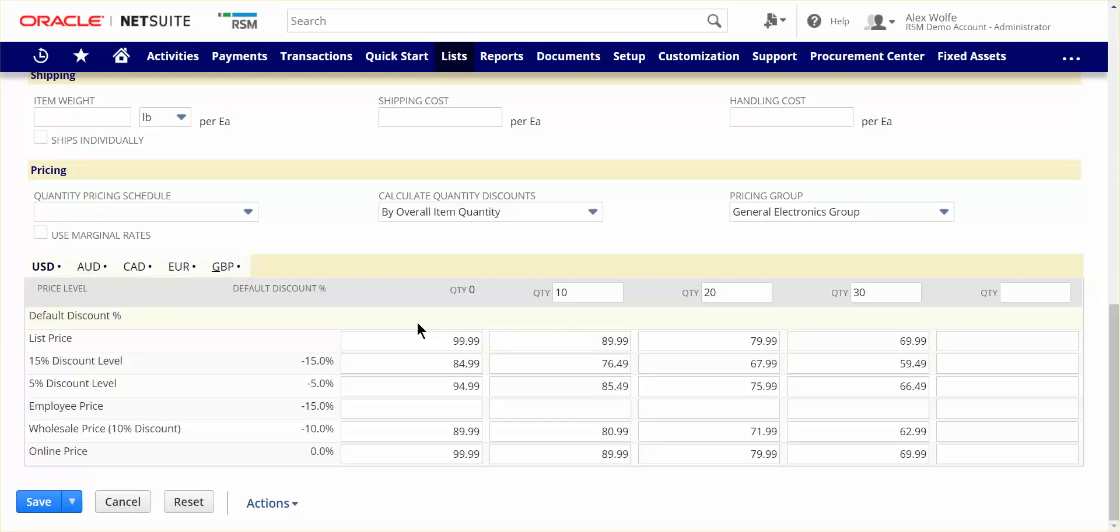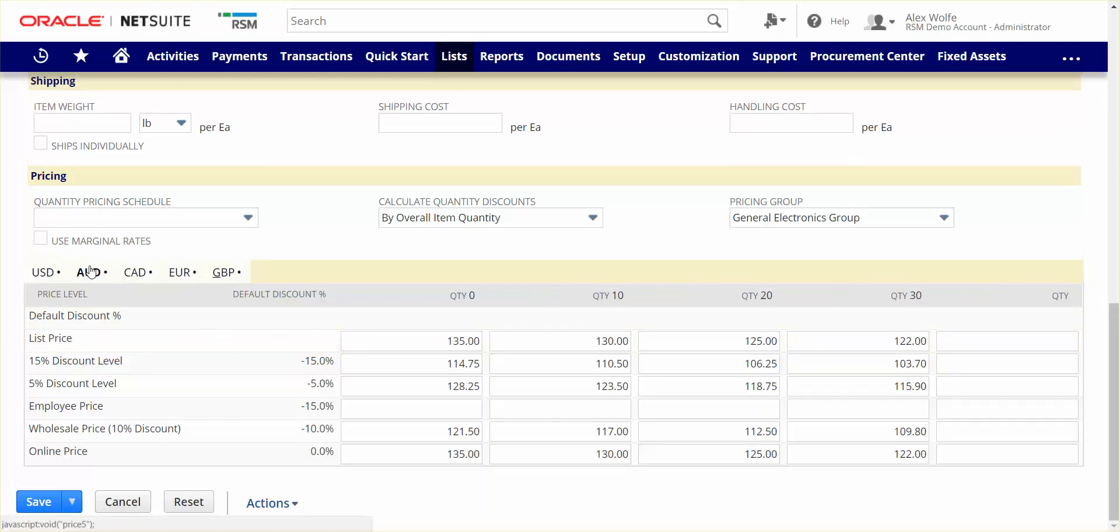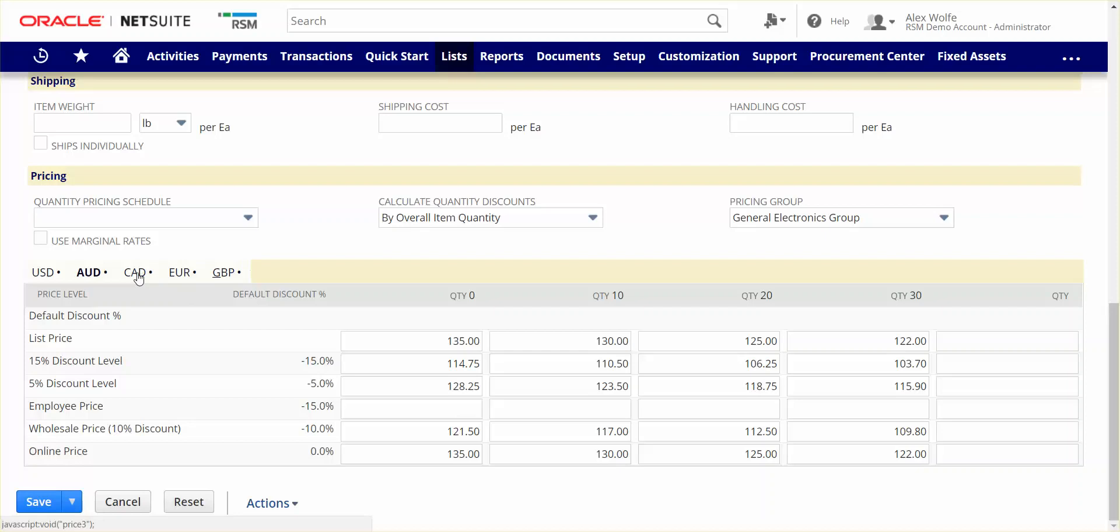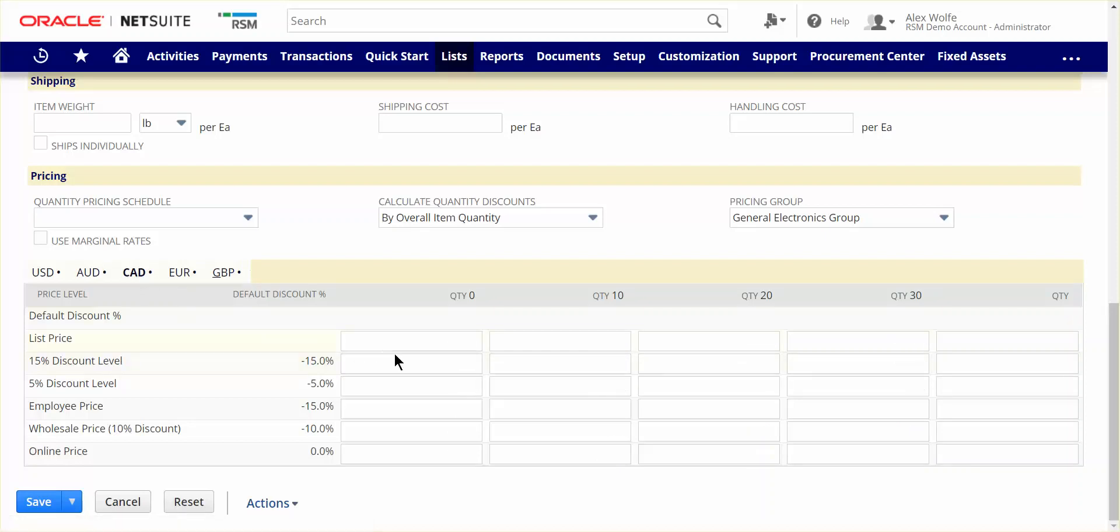Lastly, NetSuite supports multi-currency. Sales pricing can either be set manually as we see here for Australian dollars, or prices can be left blank and NetSuite will use the current designated exchange rate to determine the sales price, as will be the case when selling this item in Canadian dollars.